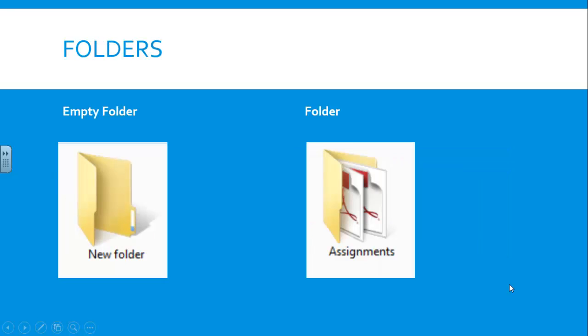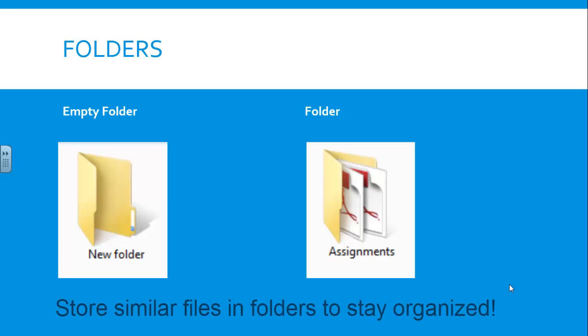A folder, on the other hand, is where you store your files. Folders are a great way to organize your files since you can store related information in one place. For example,